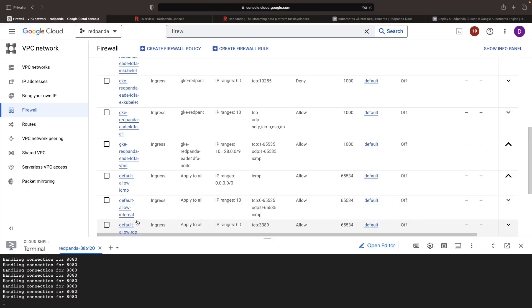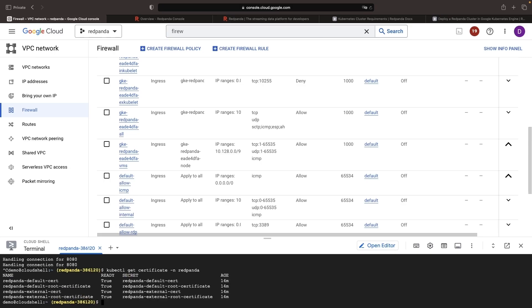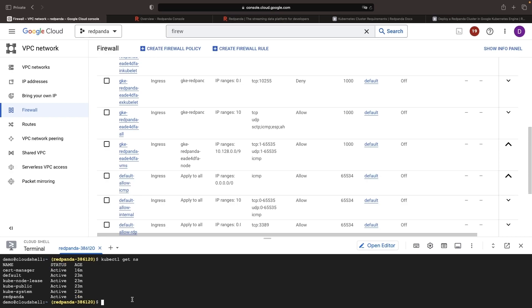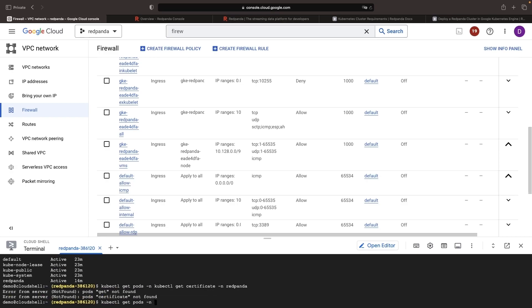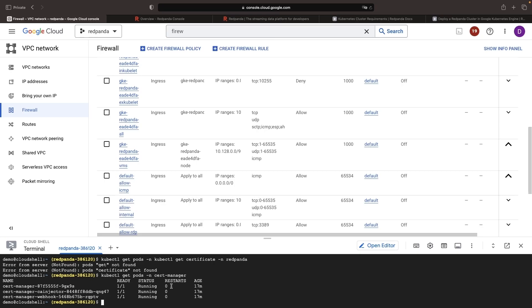We can also see that we're using TLS for the connection across these nodes by getting certificates. Now, these are certificates that have been provisioned by the cert manager that we installed and are running in the cert manager namespace. So we've got a nice secure design by default here and our RedPanda instance is largely ready to go.